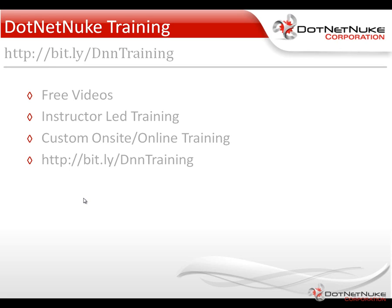If you found this video useful, I'd encourage you to check out our DotNetNuke training page. You can find it at the shortcut URL listed here. From there, you'll find a variety of free videos as well as information about our instructor-led training and our custom online and on-site training offerings. Again, this was Chris Hammond with DotNetNuke Corporation. Thanks for watching the video.